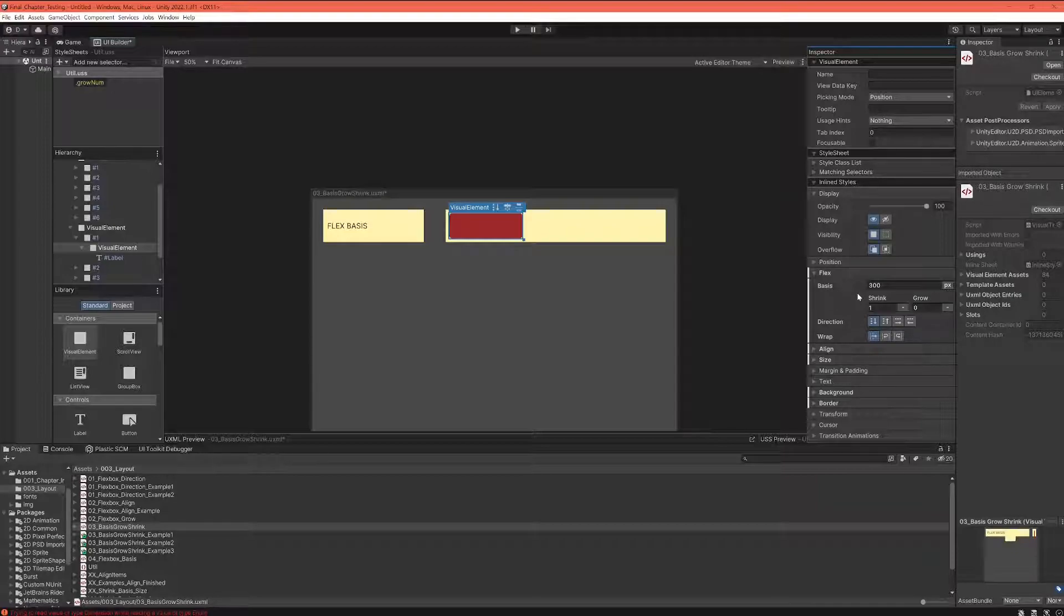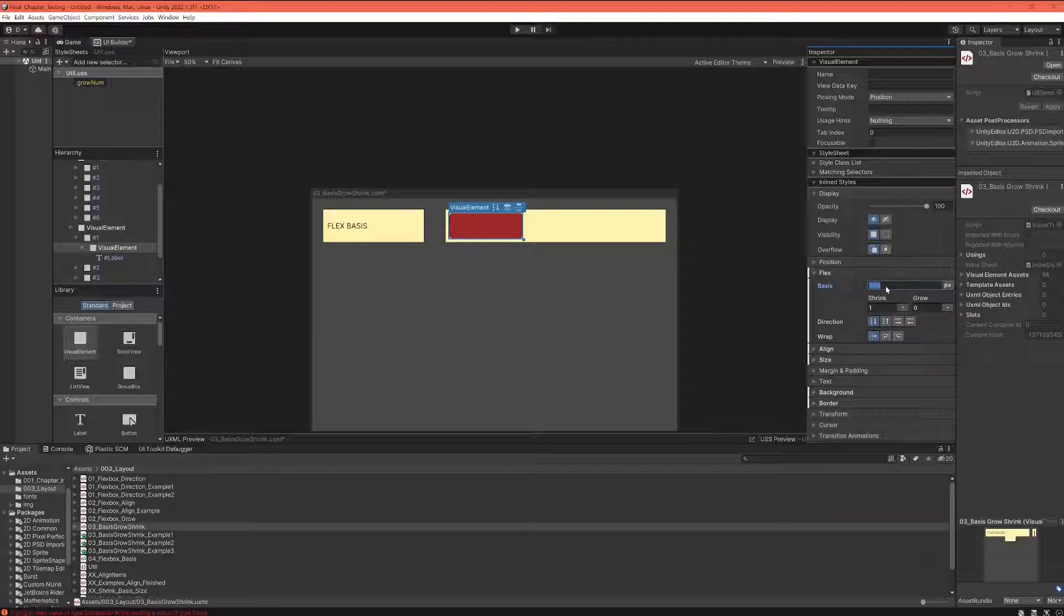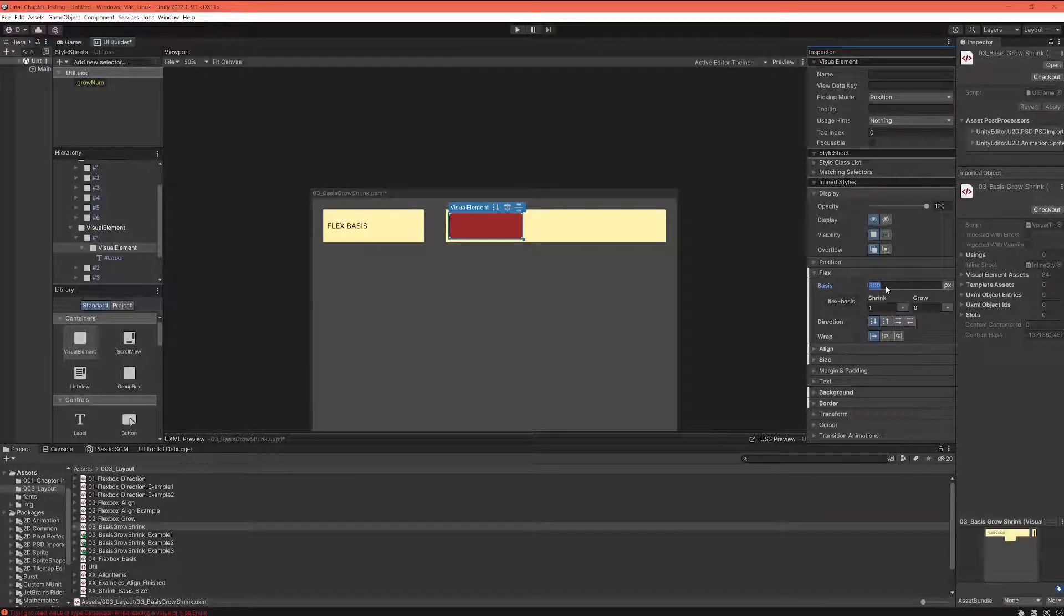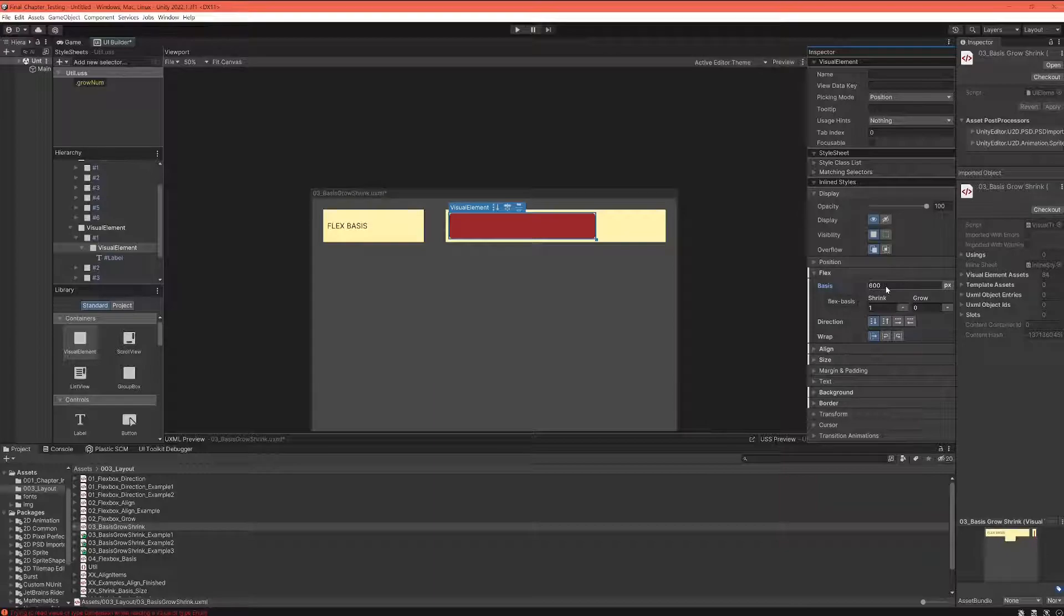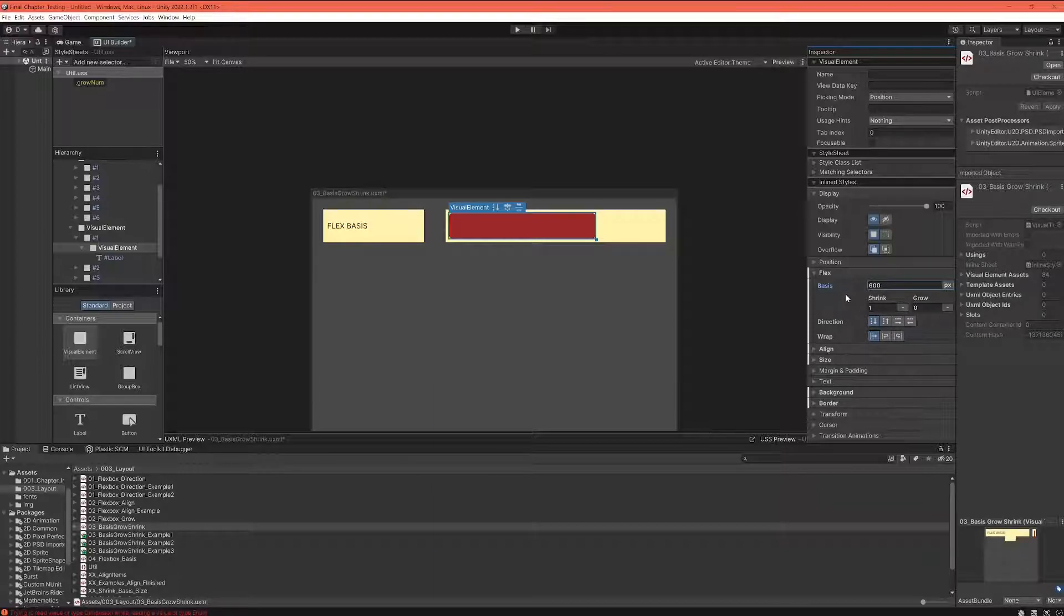So far we have been setting the flex basis of our item with specific pixel values. We tried 300 pixels, we tried 600 pixels, and we said that this is the size that the element wants to have along the main axis.